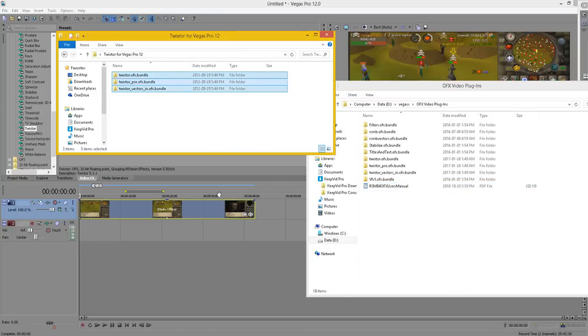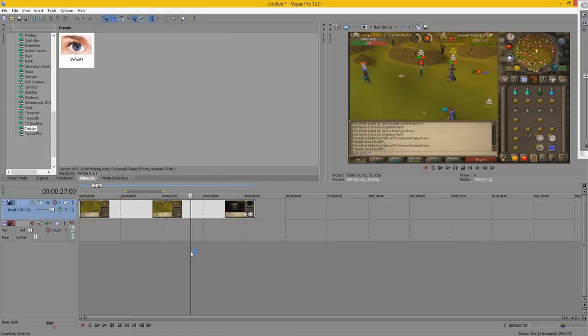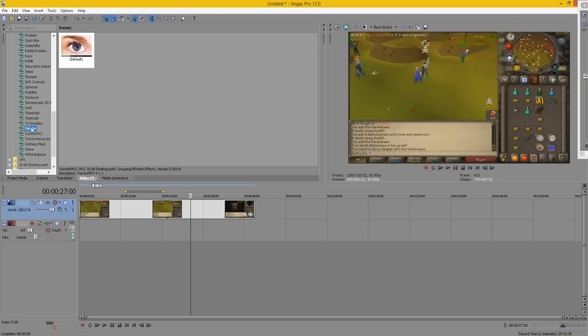Start up Sony Vegas and Twixtor Pro is right there. So let's get into how to actually use it.